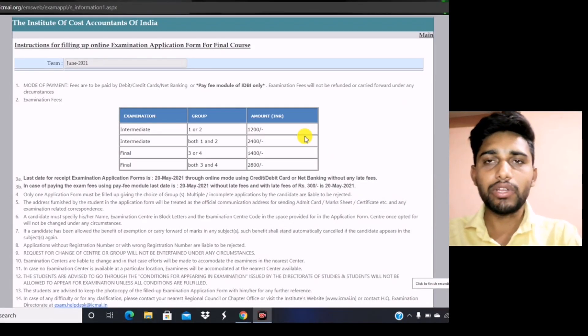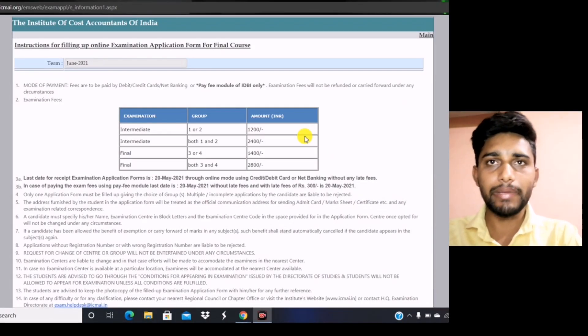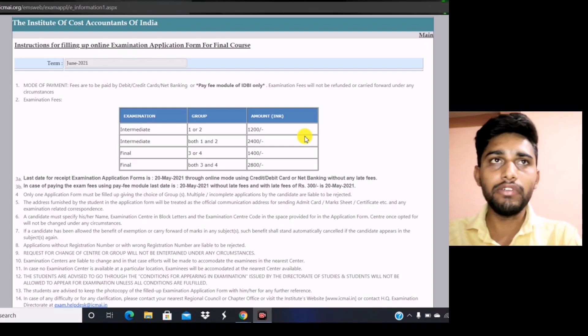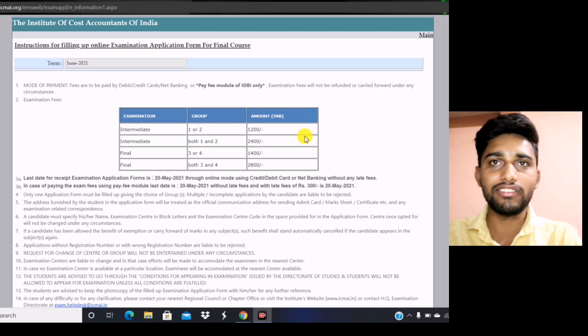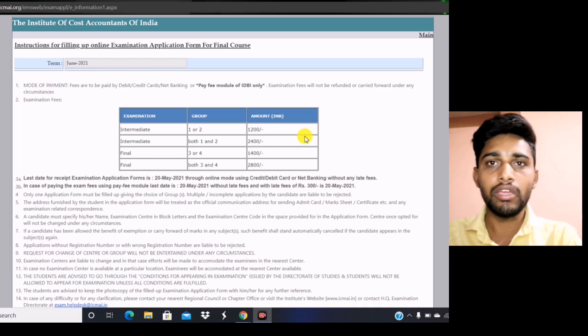Hello everyone, myself Pradeepurit, recently qualified as a Cost and Management Accountant. In this video we will discuss how to fill your CMA foundation, intermediate, and final examination form.